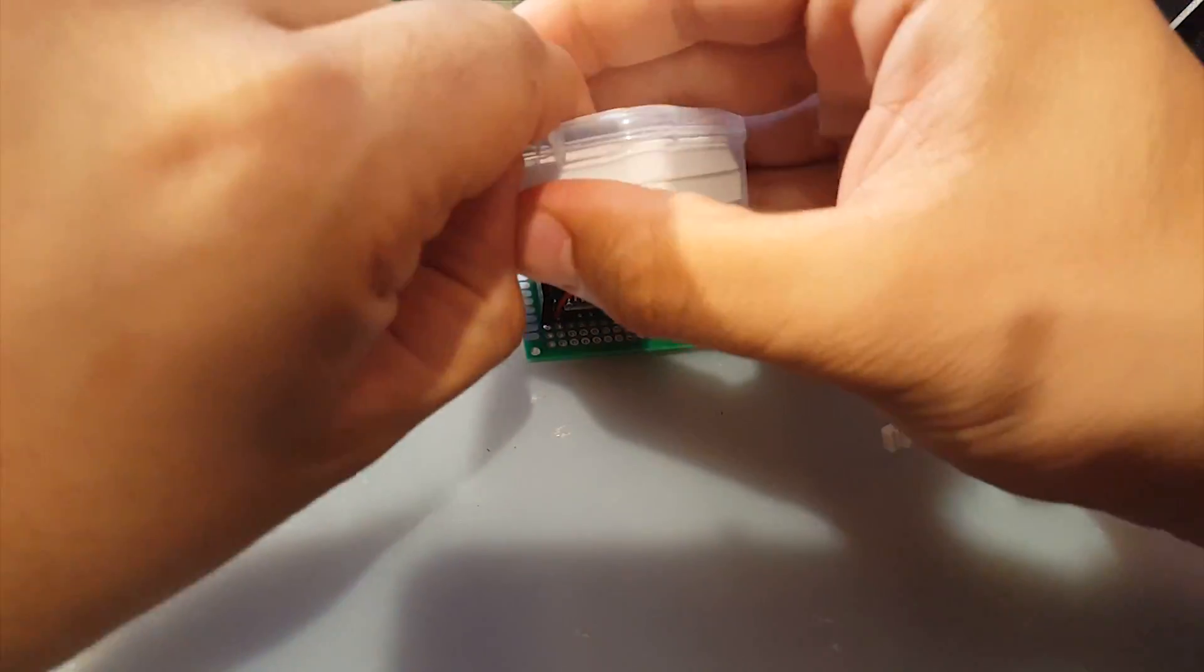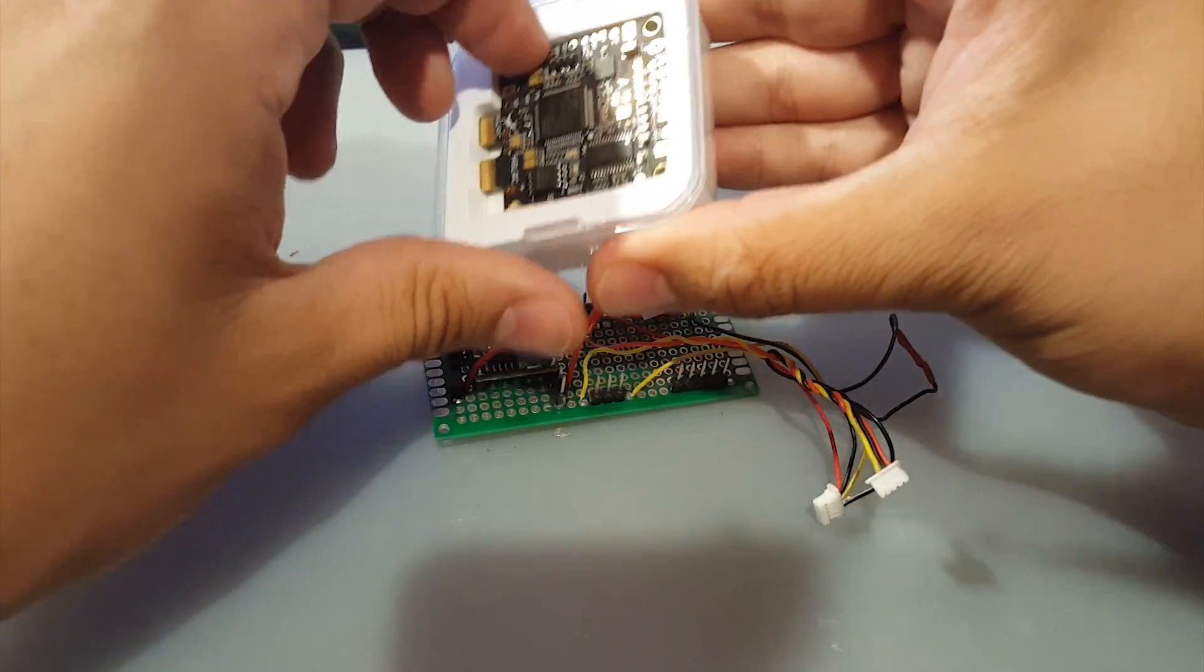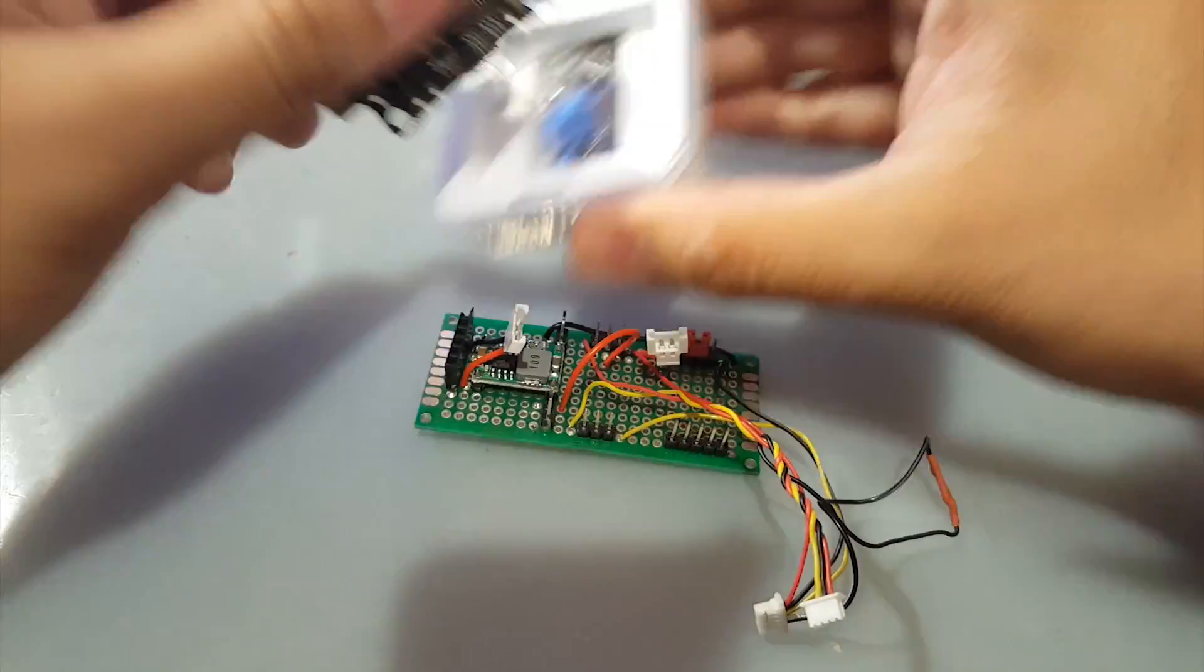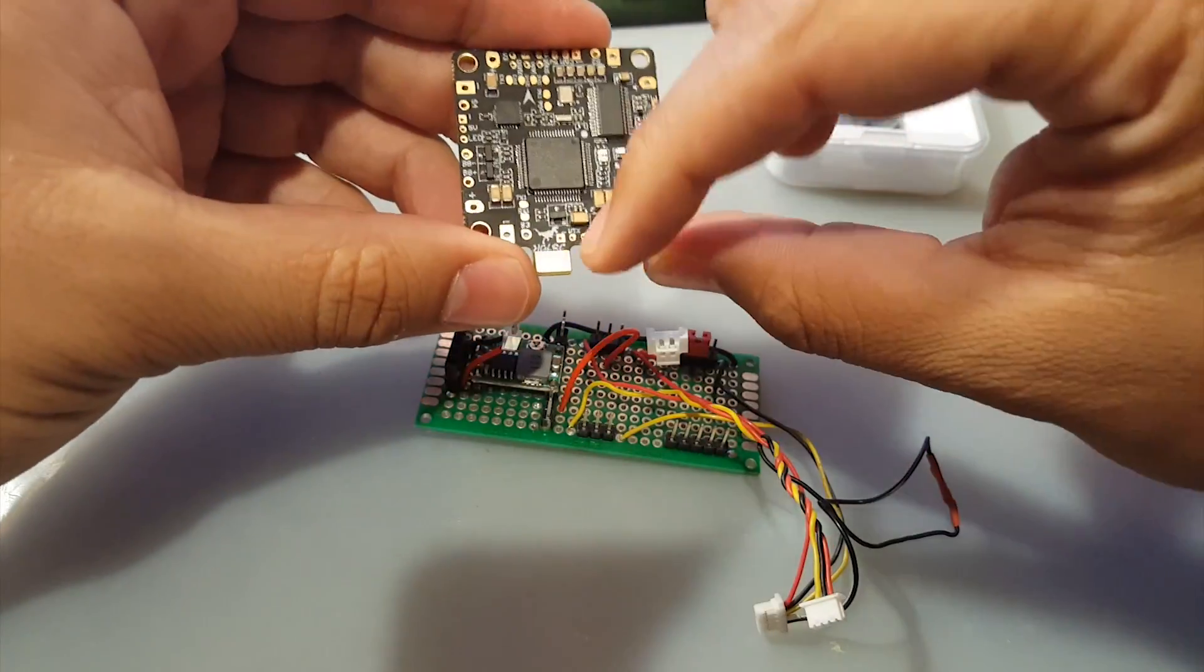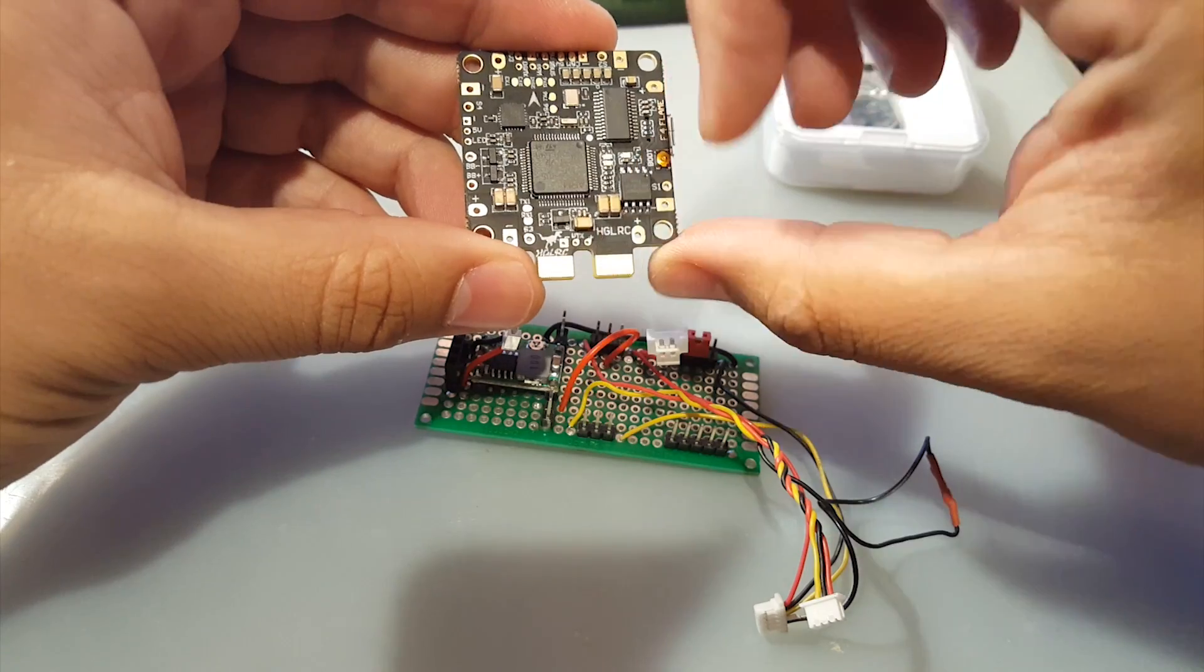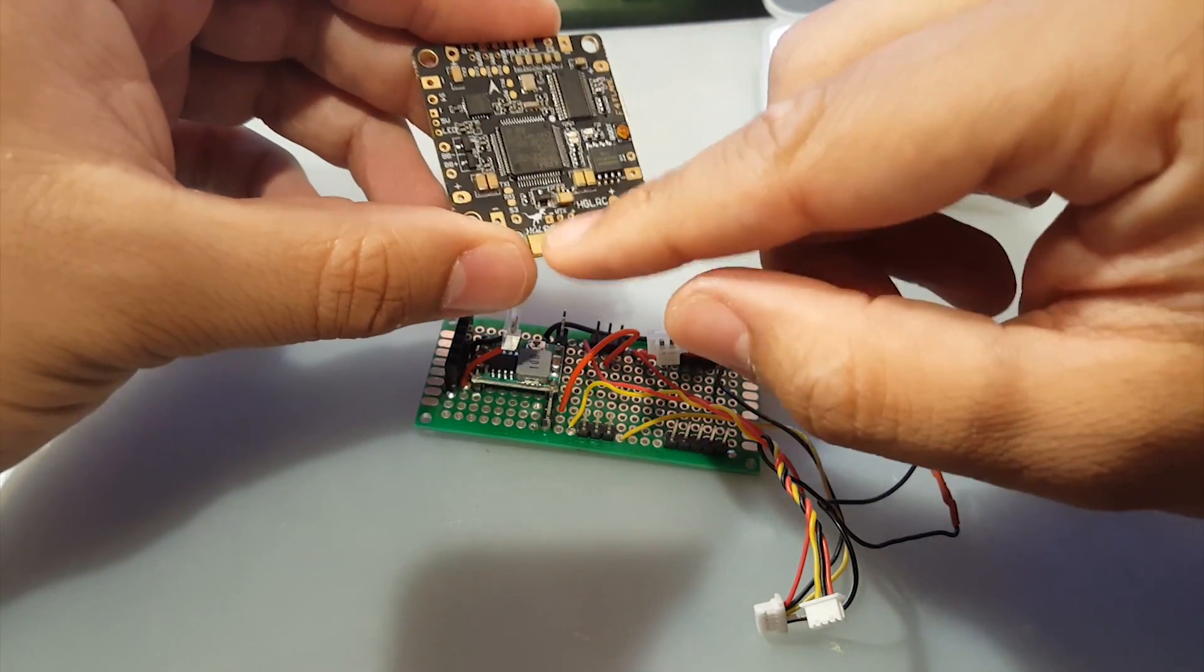What I forgot to mention in the previous review was that it actually does not have a 12 volt regulator and the VTX is taking power directly from the battery terminals.